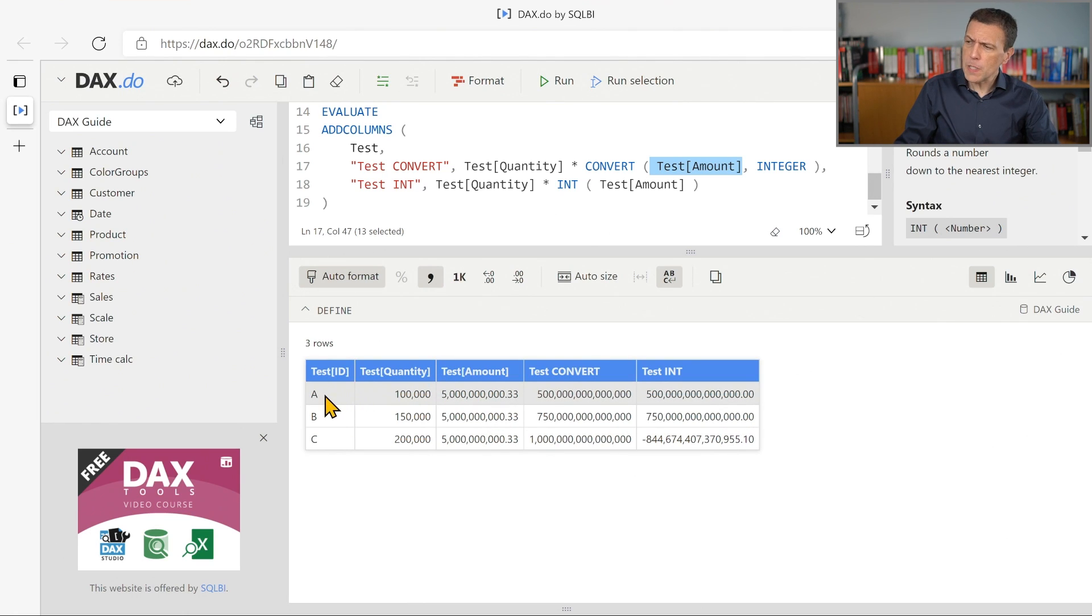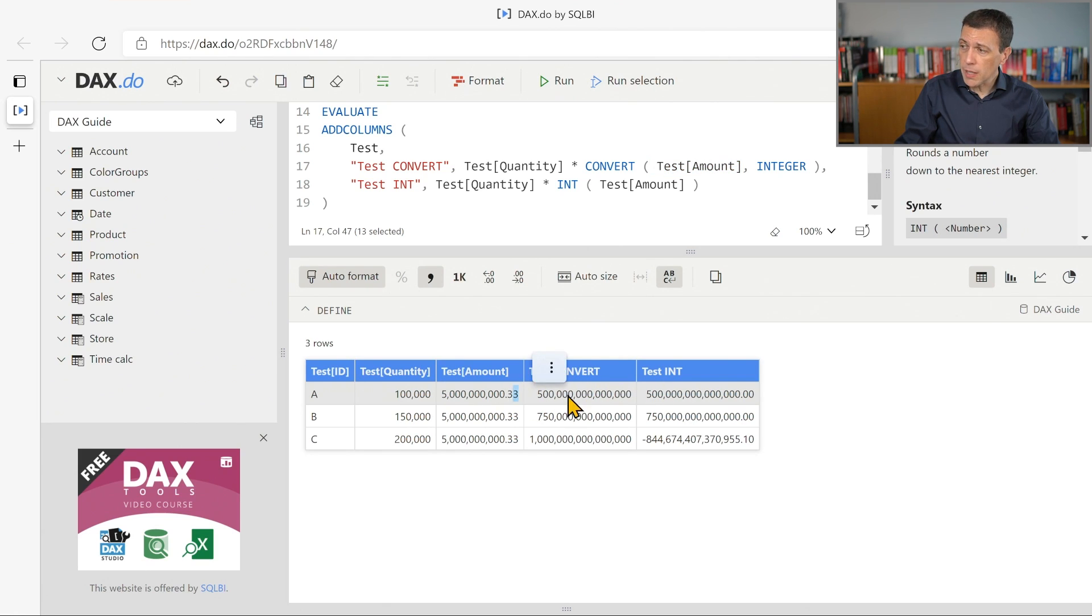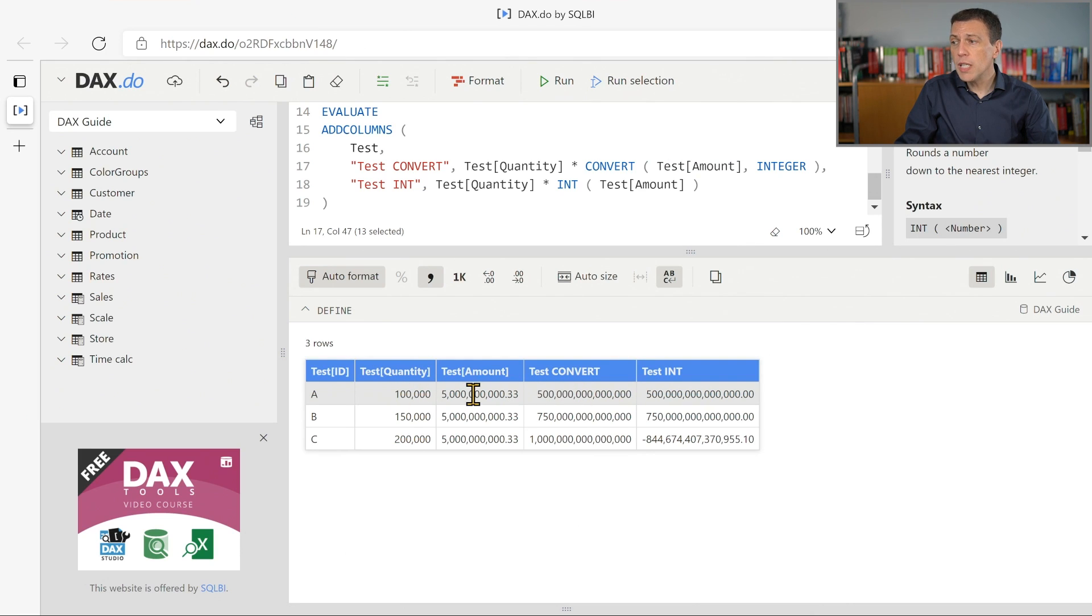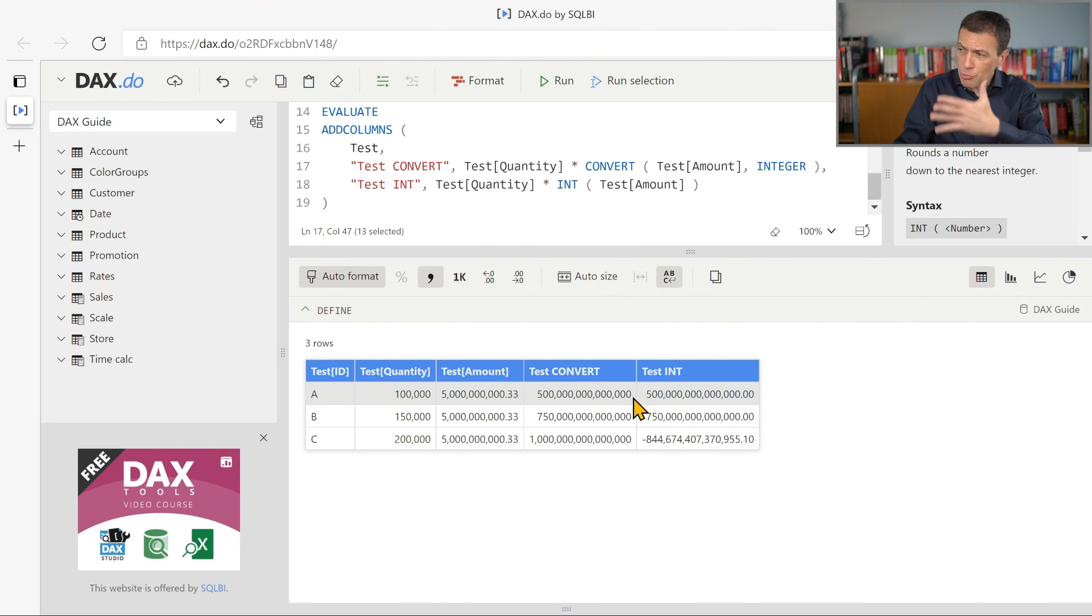So for the first two rows, A and B, we have the resulting number ignoring the decimal part, and is performing the multiplication between test quantity and test amount. We have 5 billions multiplied by 100,000, we have 500 trillions probably.